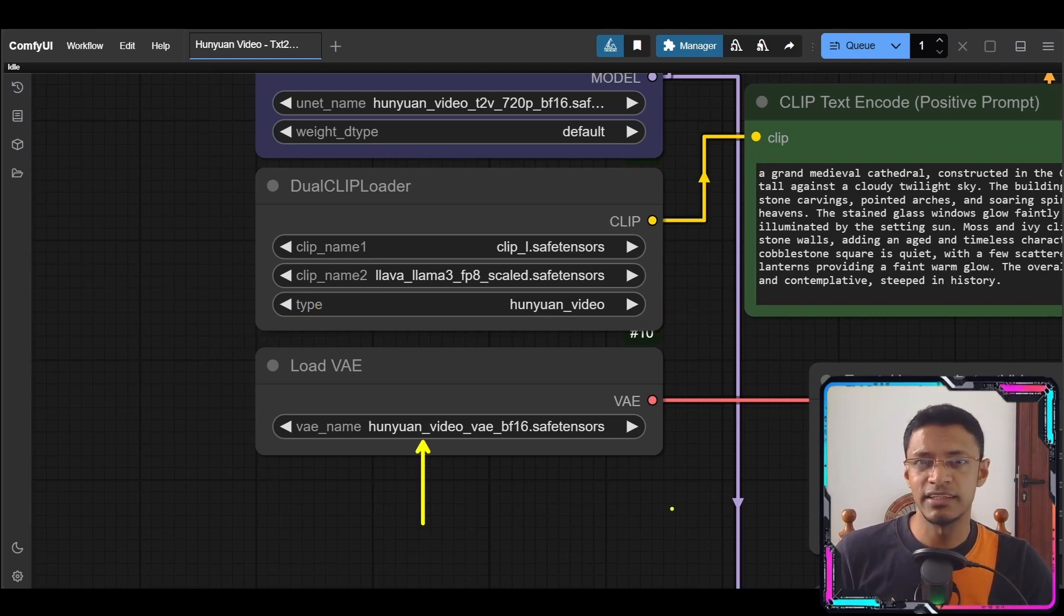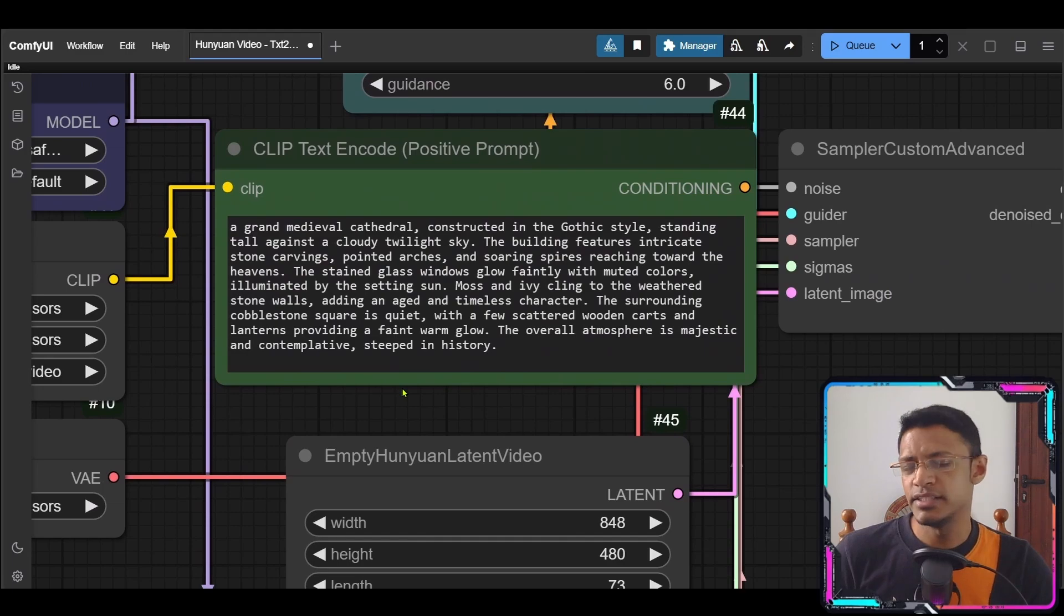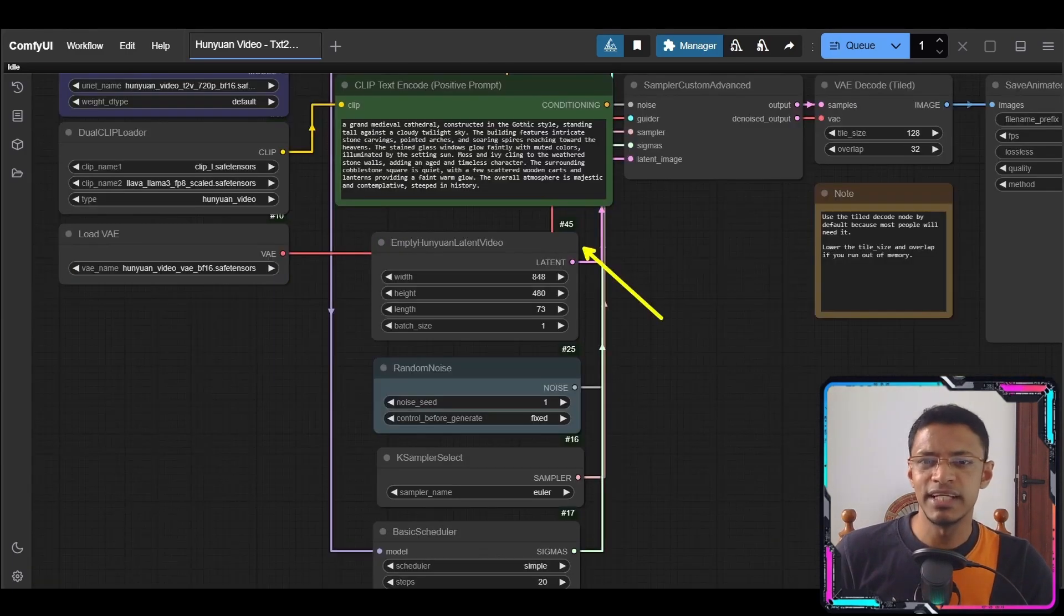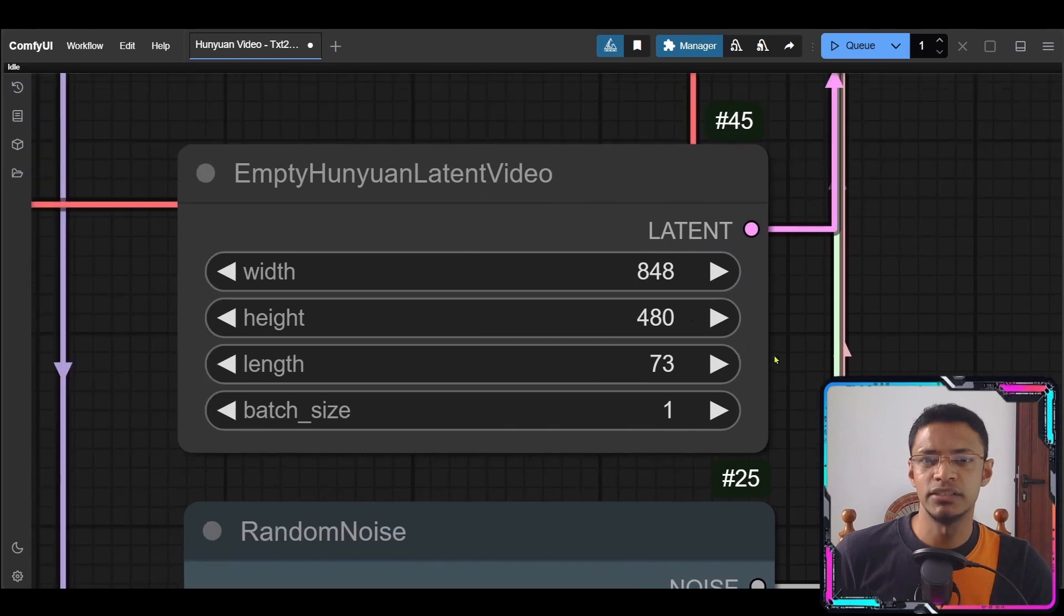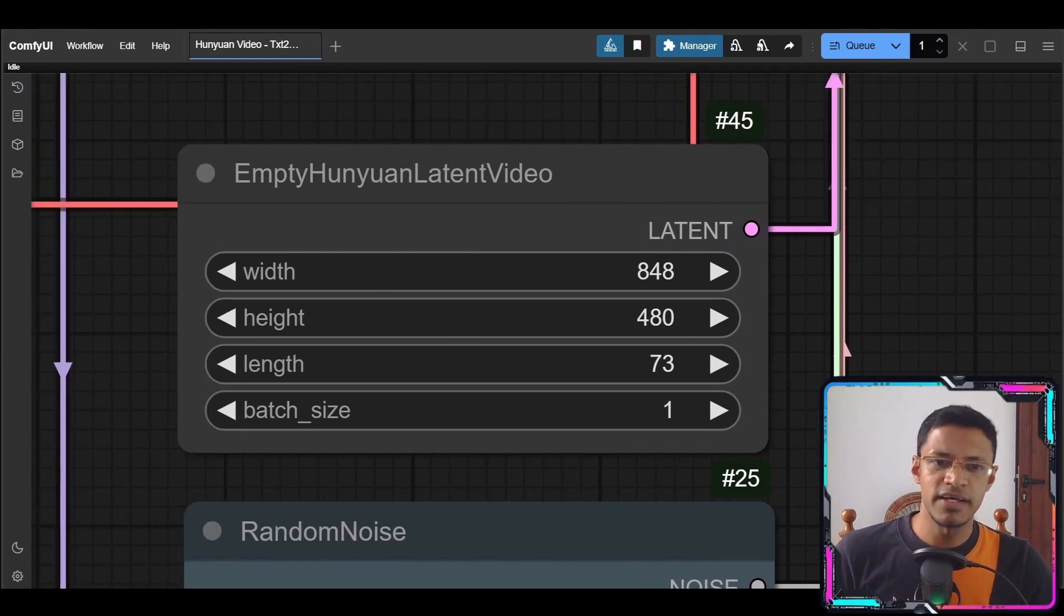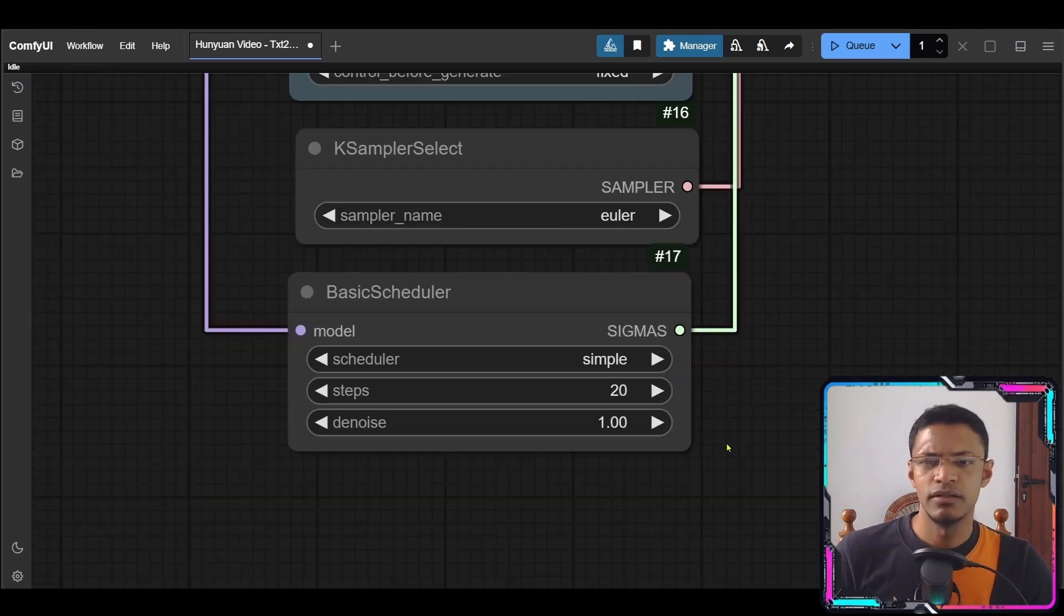Load VAE just select that when you want video VAE and then here is the positive prompt that you will need to enter. Now this latent video is very important. It's going to determine the final resolution of your video and then this length here is going to determine the duration.